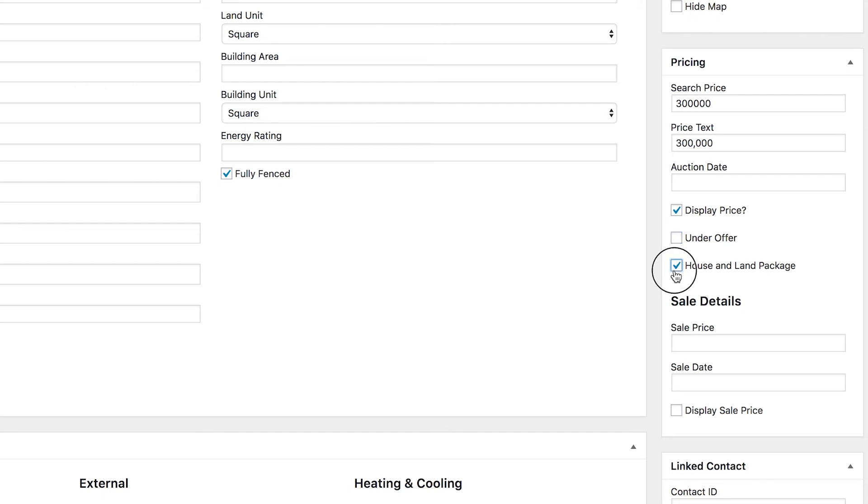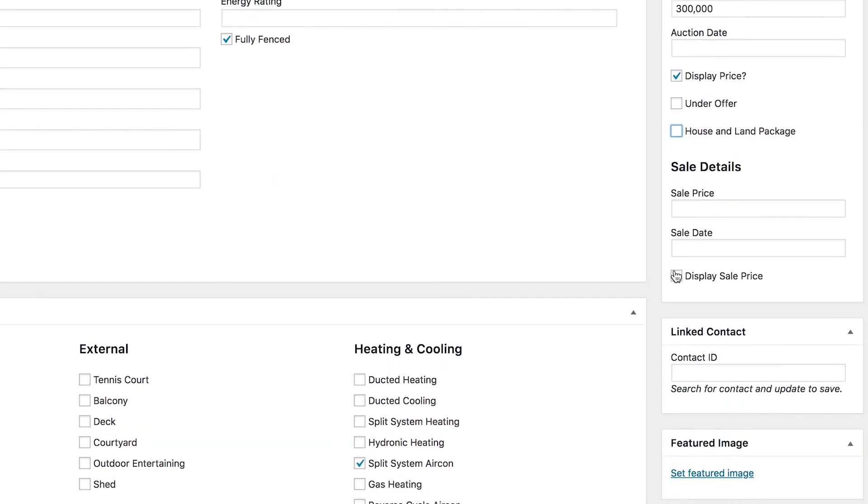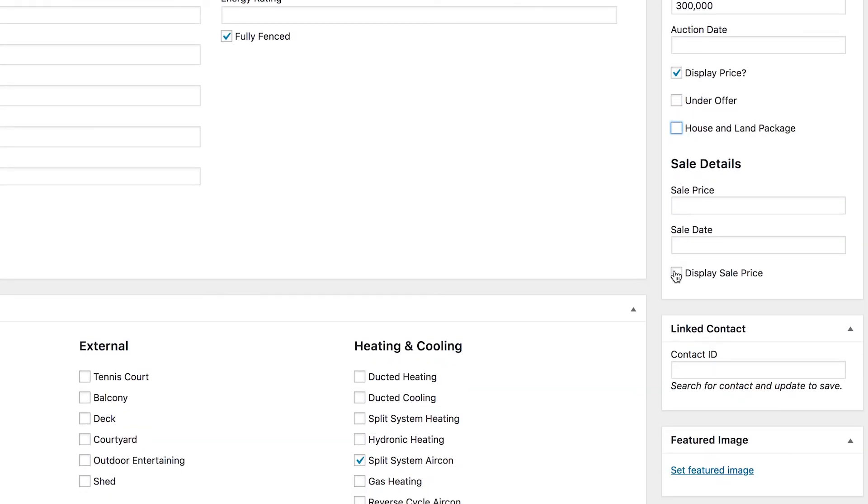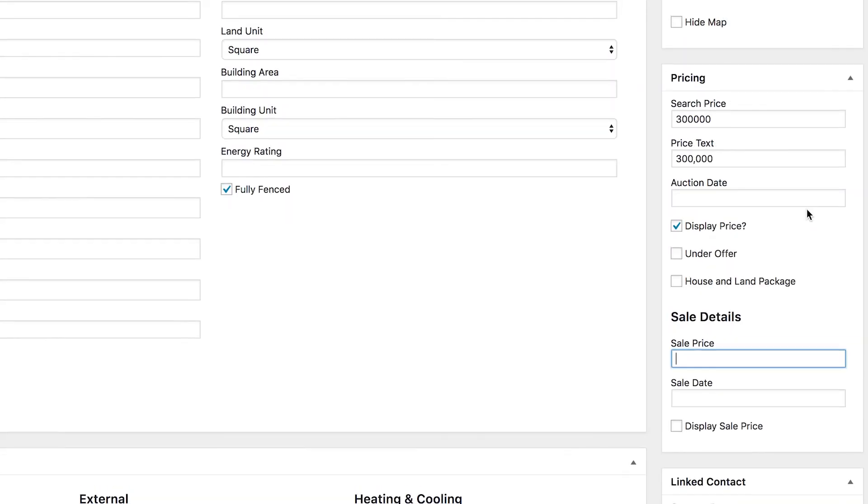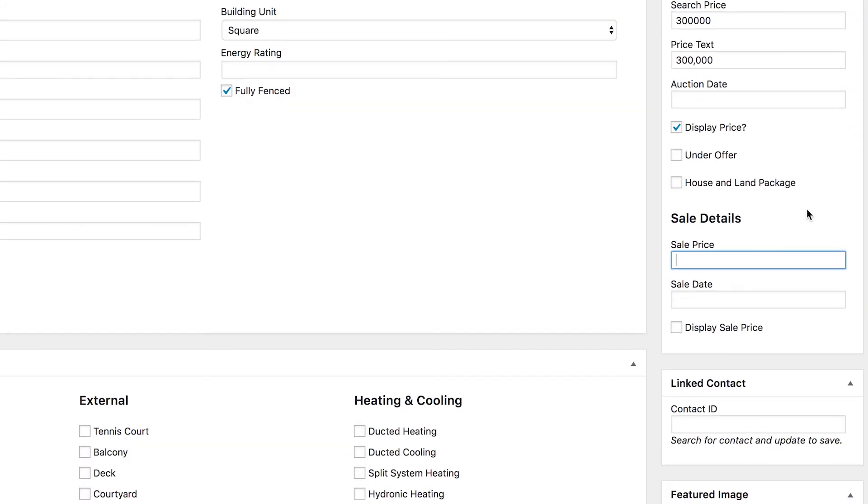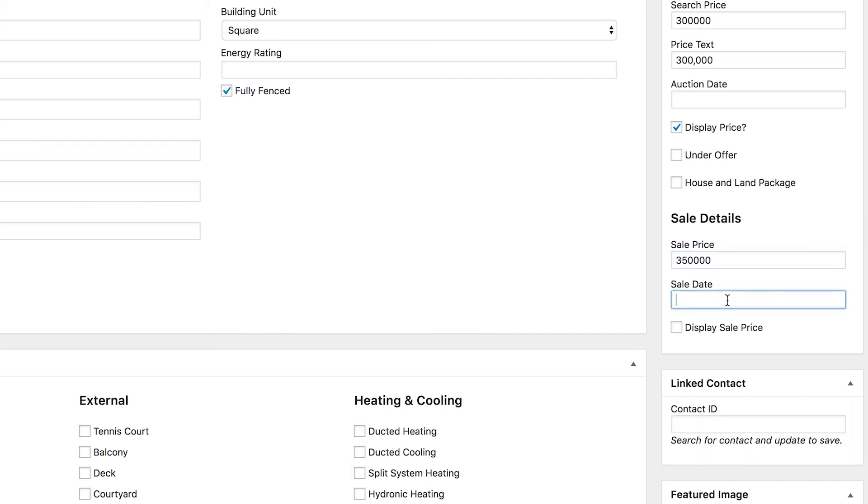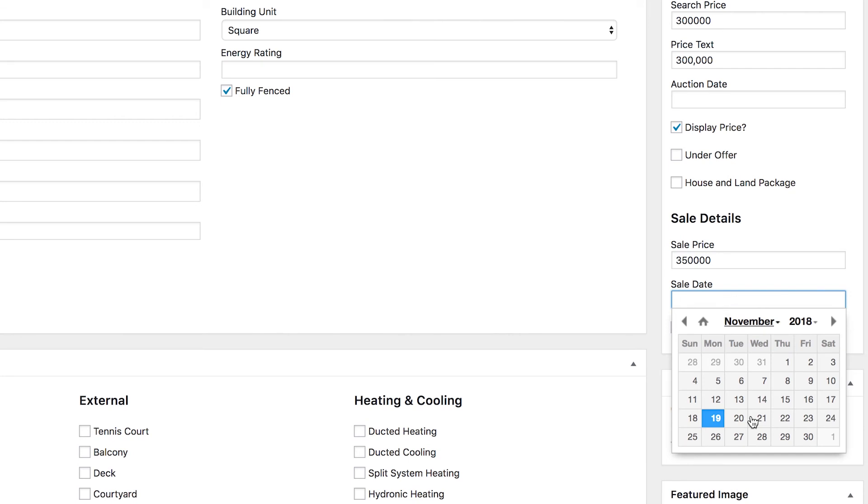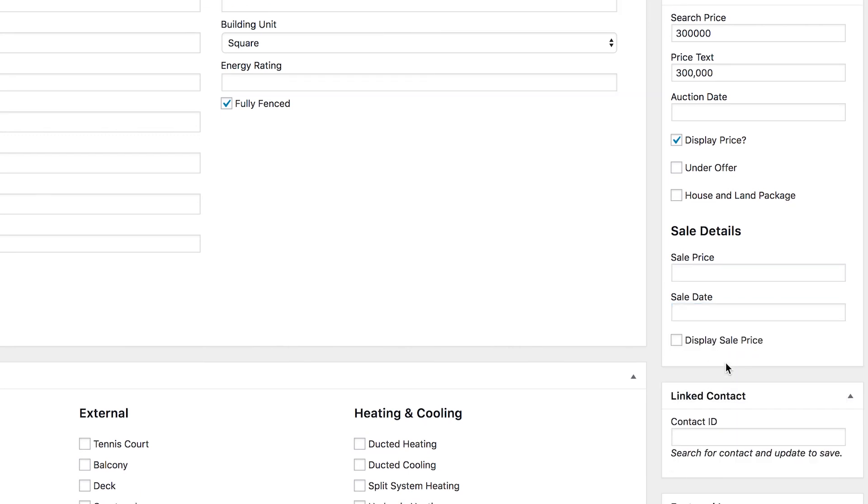If the property has already sold, then over here in sale details just enter the price it sold for. So let's say we had a bidding war on our property and we jumped up to 350,000. Sorry, that can't have any commas, that's just a number. And then we could also set the sale date. If we want to display the sale price, then you just tick that box there as well and that'll show it in all of the places that have been configured on your website to show it.